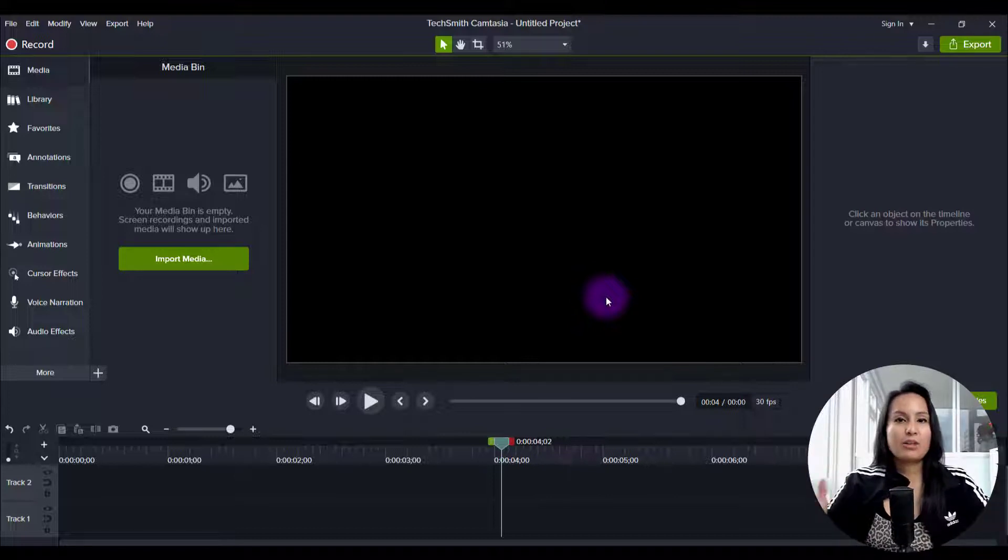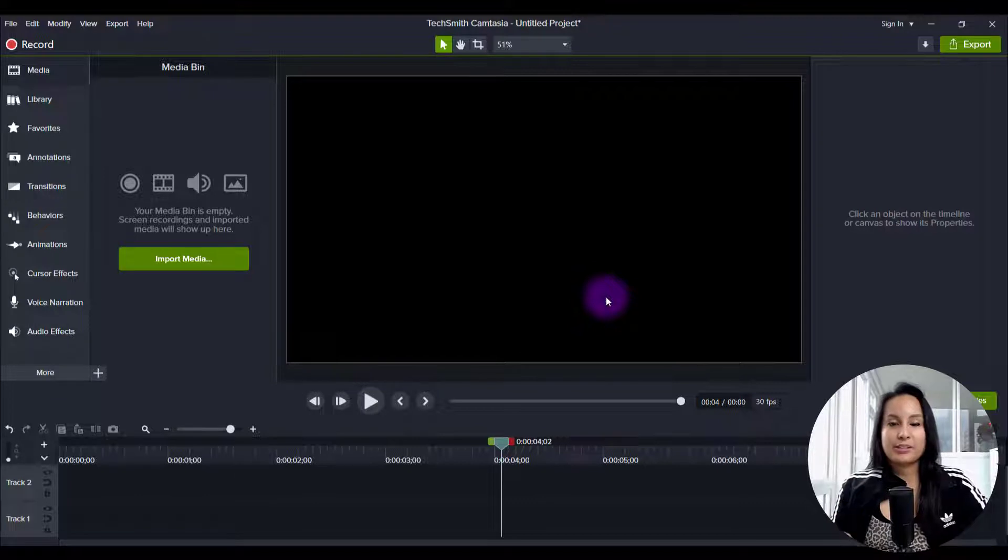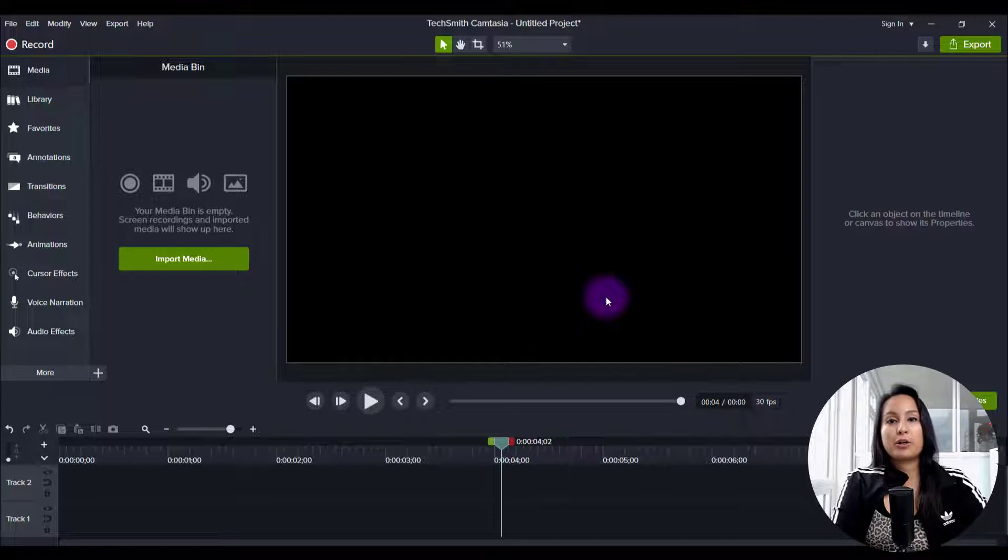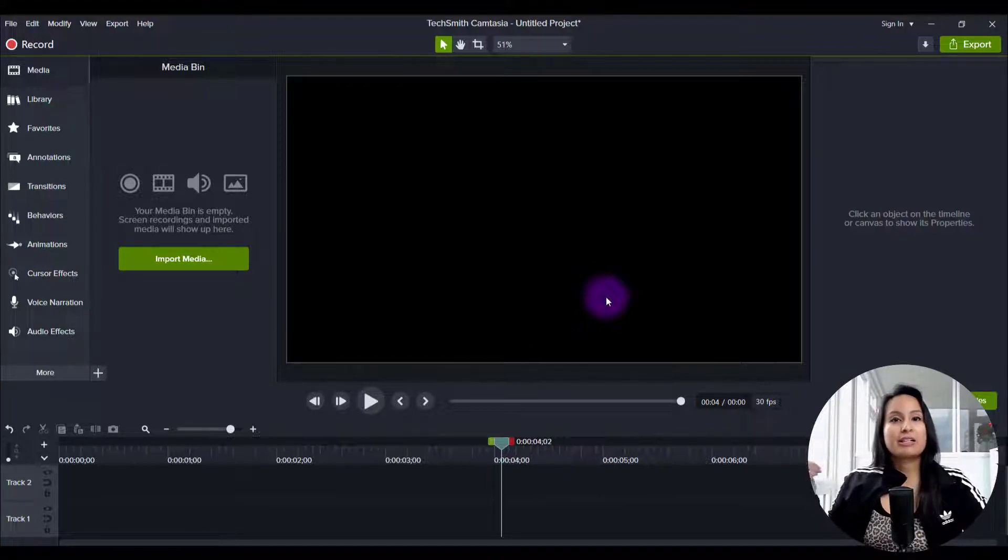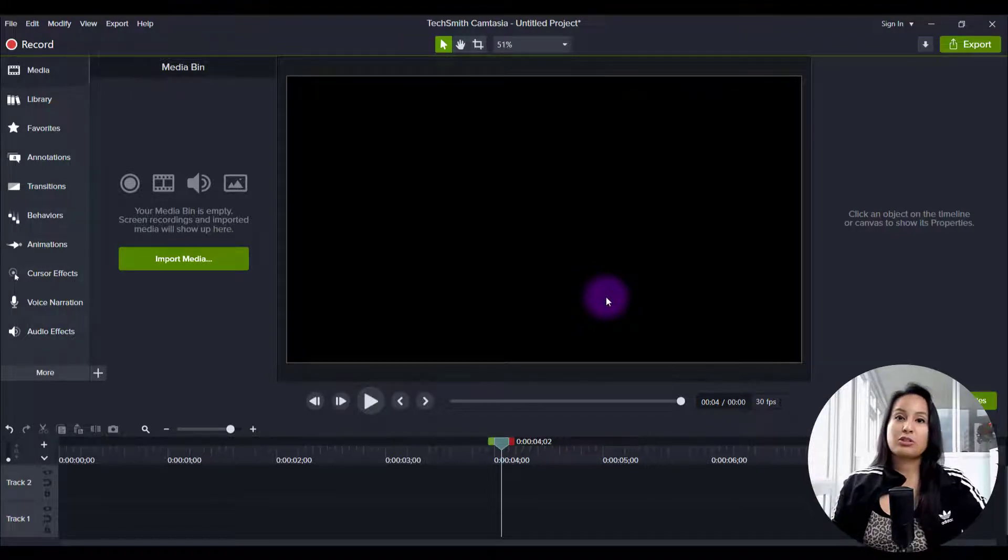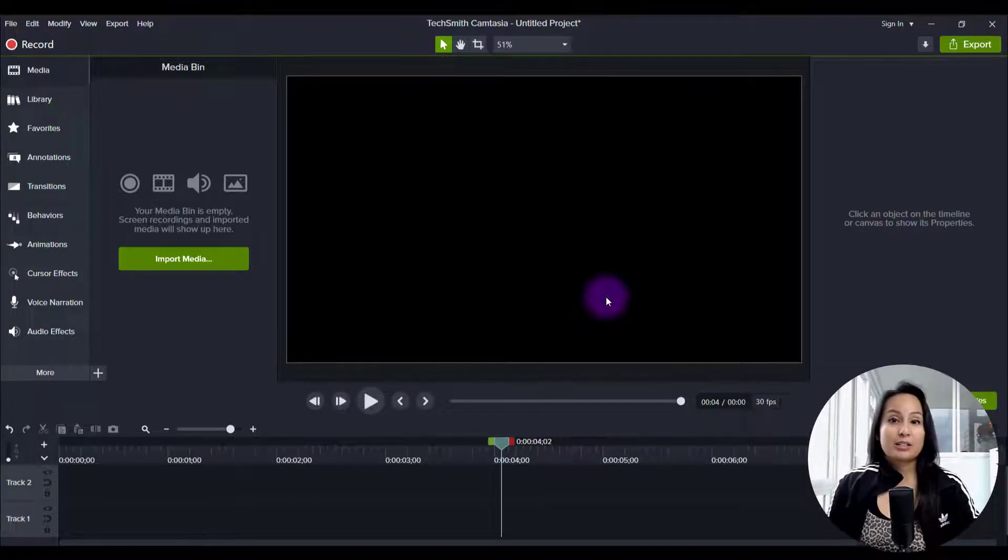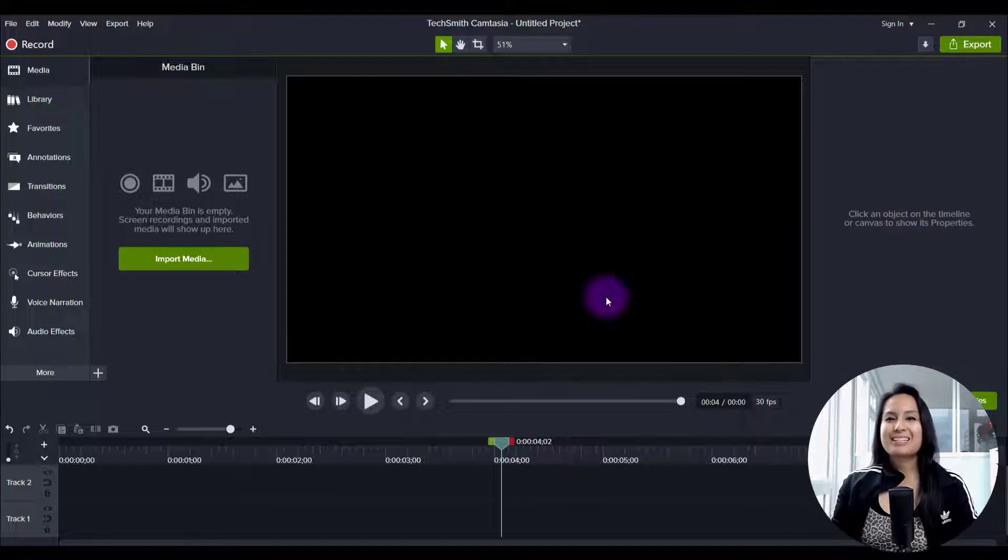So editing a vlog is going to be different than how I edit a tutorial video. With vlogs, I'm typically filming with a GoPro camera. Why do I like using a GoPro for vlogging? It's small, super simple to use, it's durable, if it falls the camera's okay. For us with our business, with our YouTube channel, we like to keep things simple.